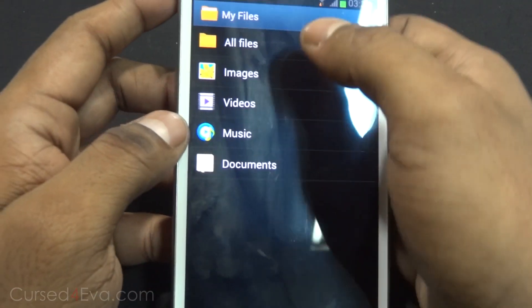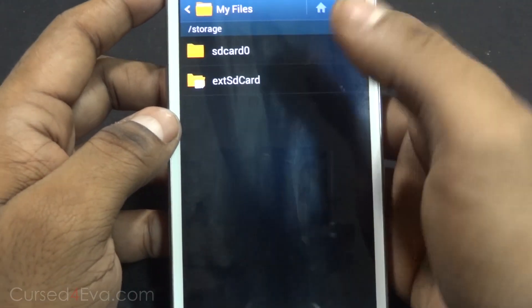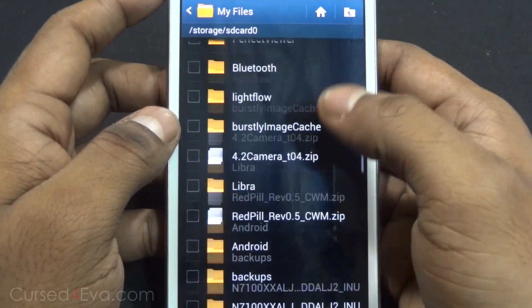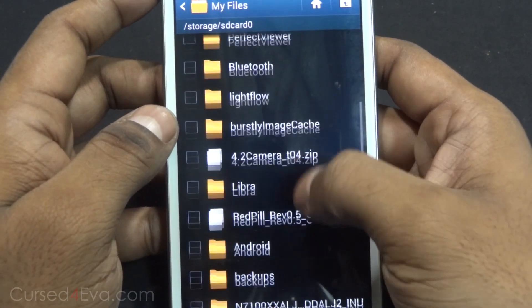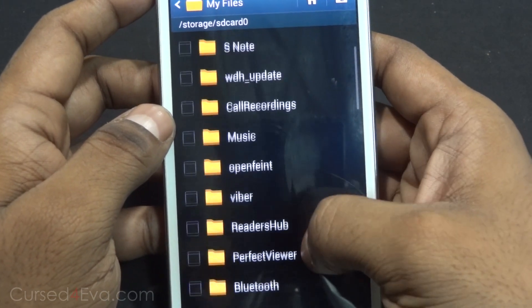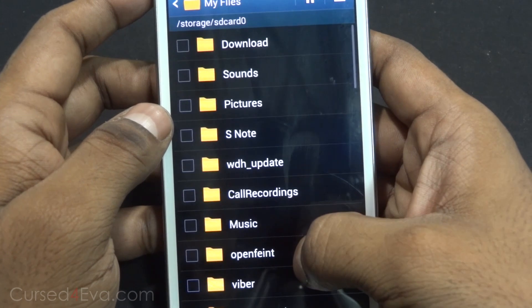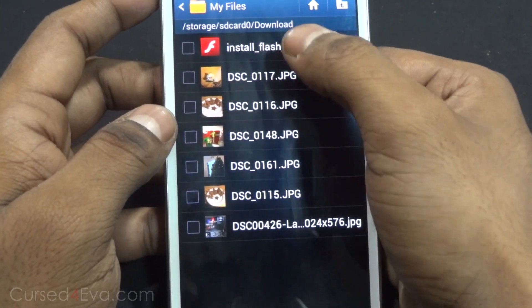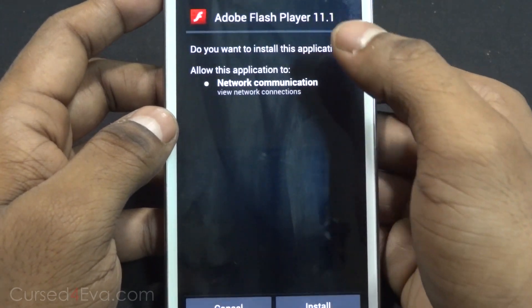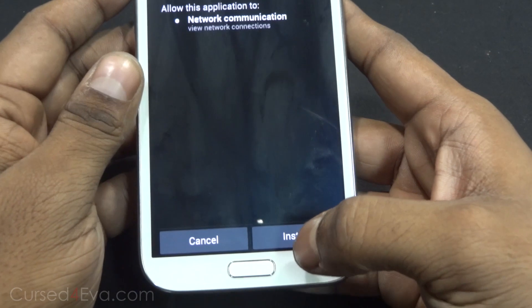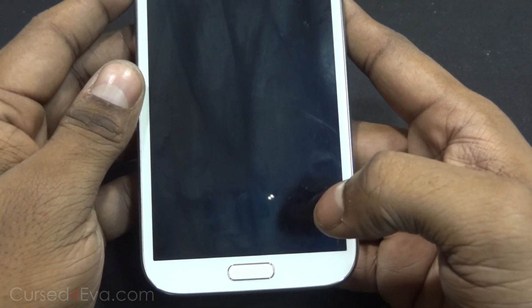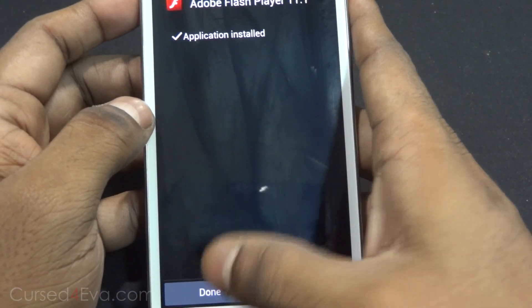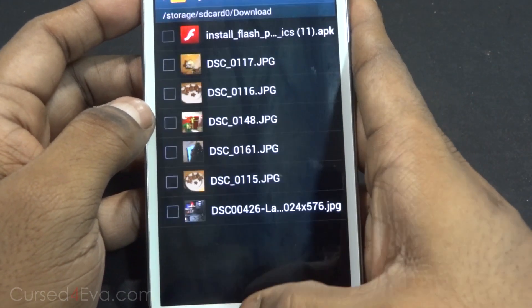Now just use any file manager — Samsung gives you its own file manager. Go into it, go into Downloads, hit Install Flash Player, and hit Install. Once it's done, tap Done.